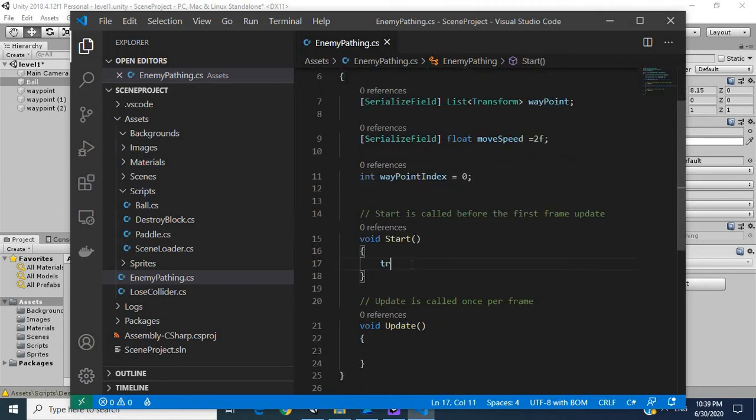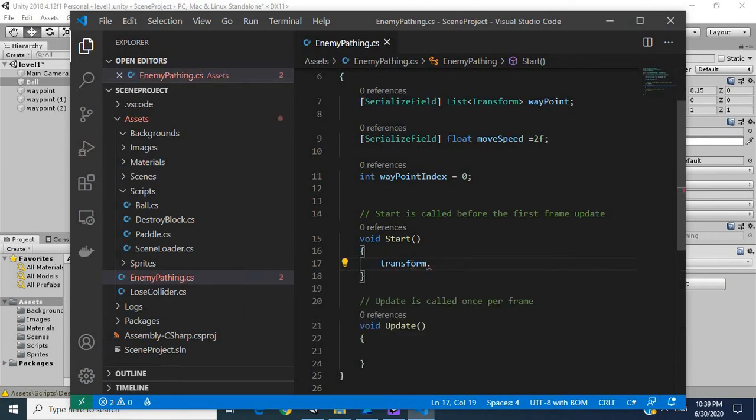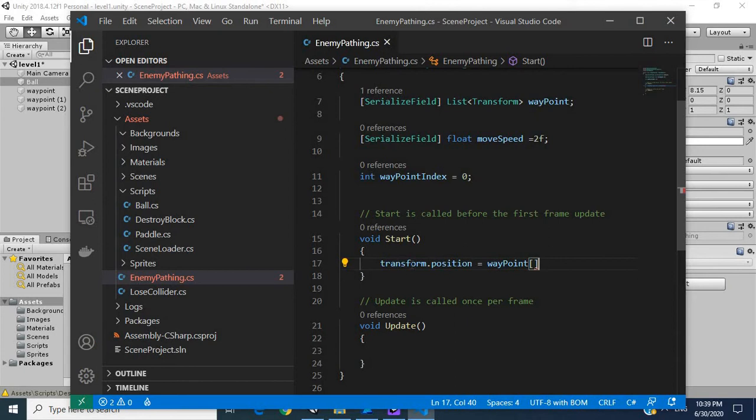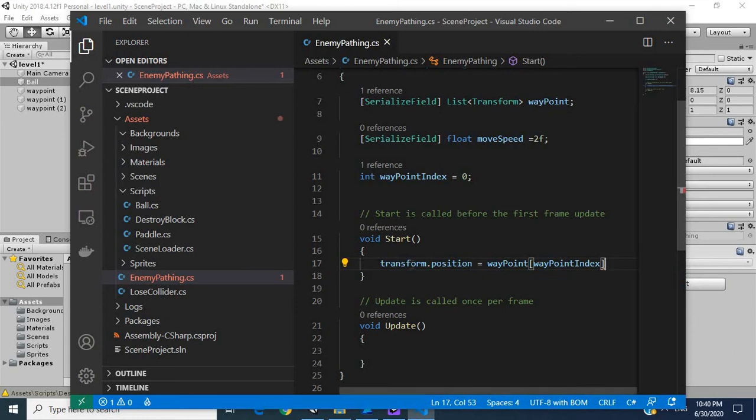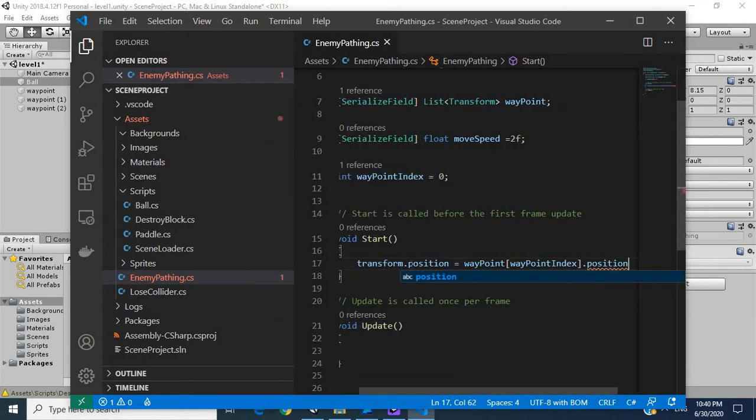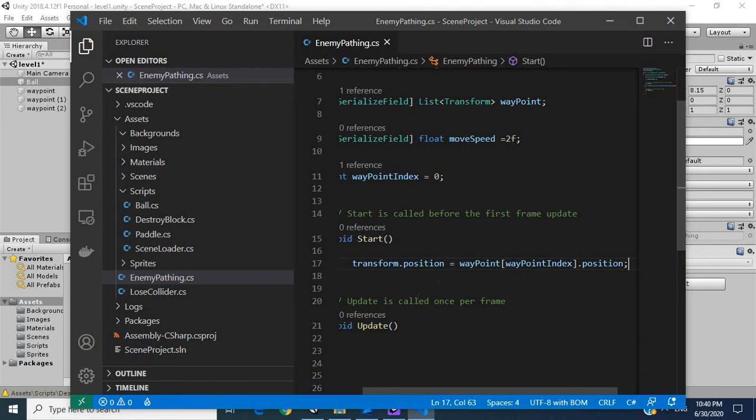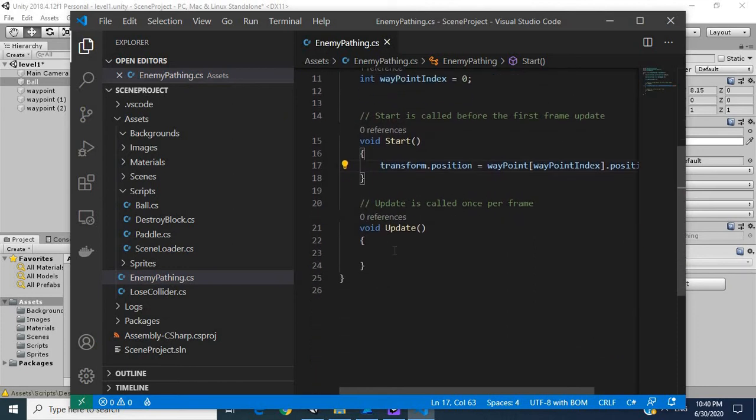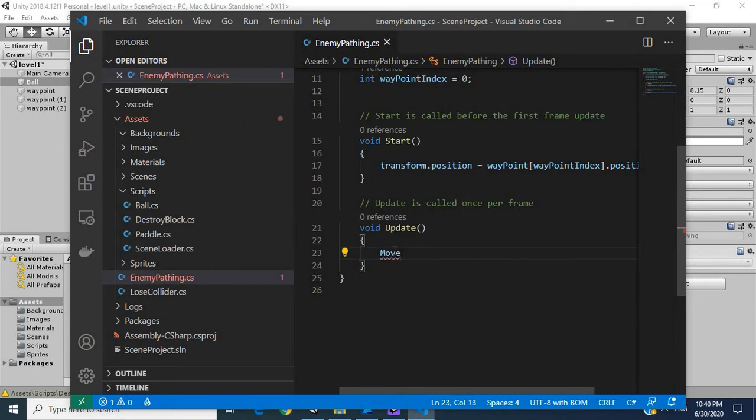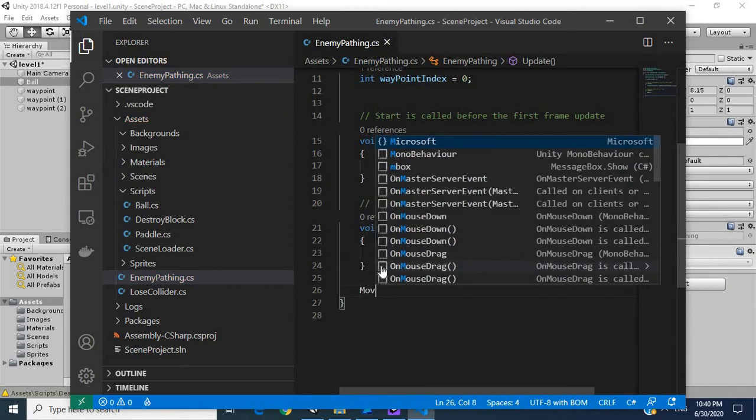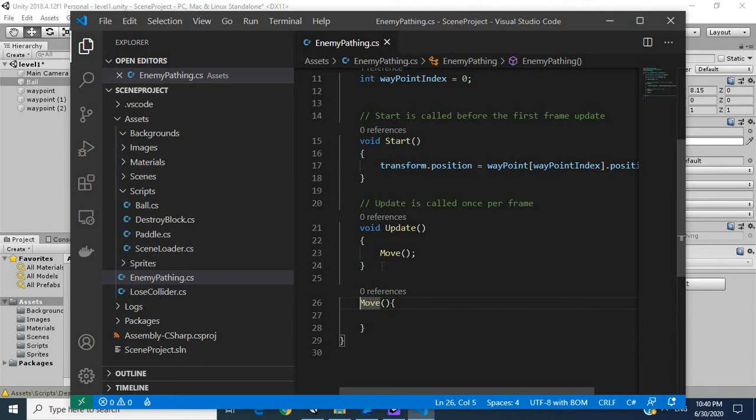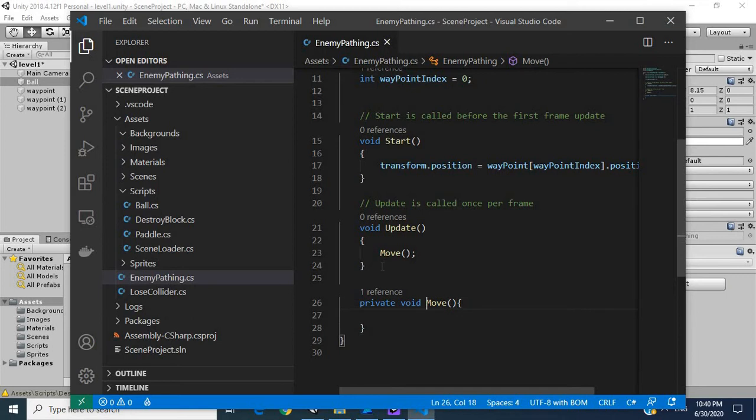In our start method, I'm going to get the transform of the enemy and place it at the starting position. Then in our update script, I'm going to call move. I'll open up the brackets. I think I've been working in TypeScript for too long, so I'm used to not declaring my methods.